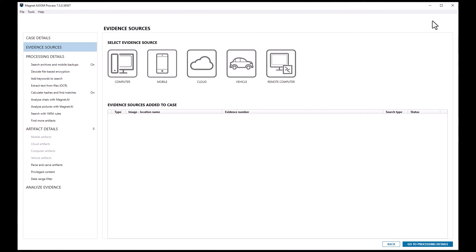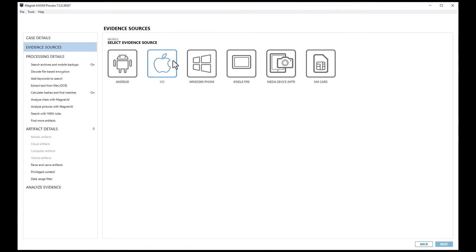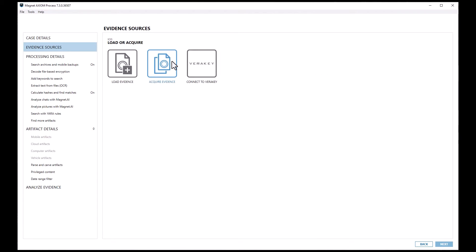For this video, we'll select mobile and iOS. Then we'll select connect to VeriKey.